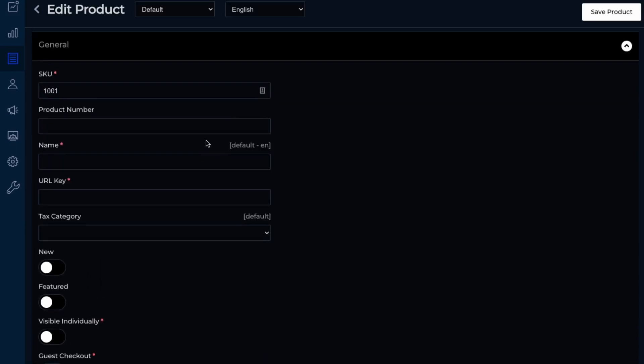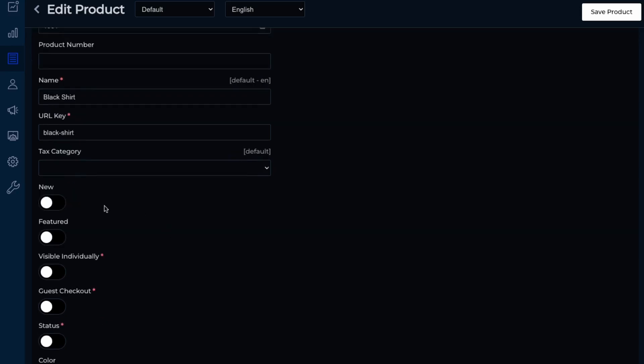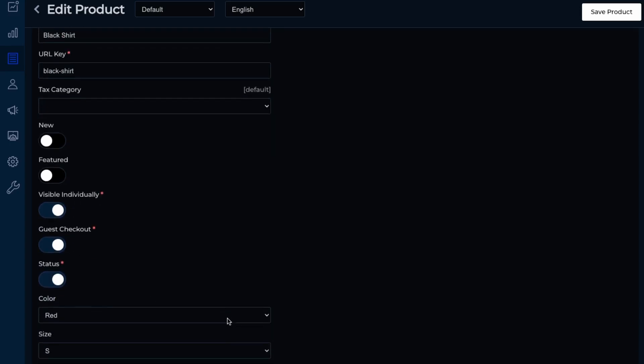So the name. Let's just say black shirt. And then we're able to add some marketing features. So if it's featured or new, visible individually, I think that should be on. And the guest checkout is enabled. And then status.